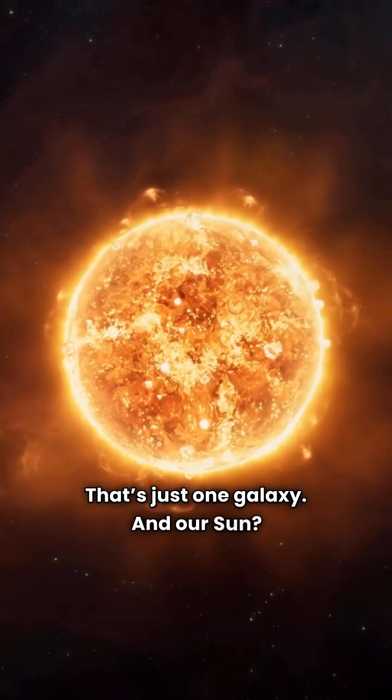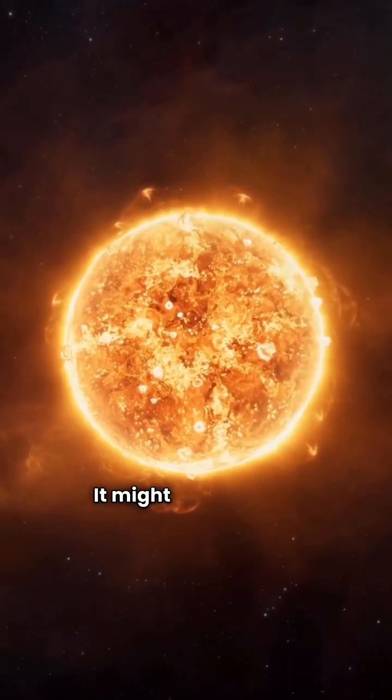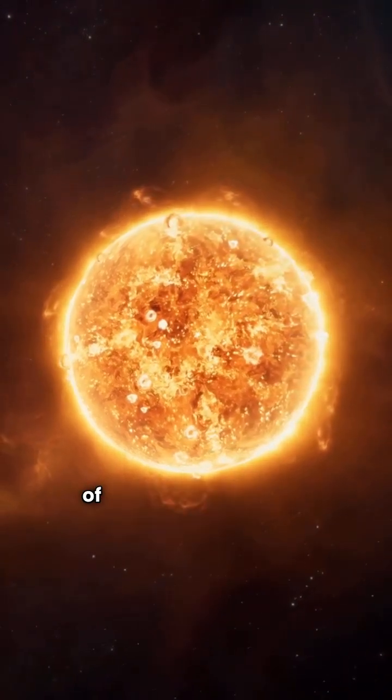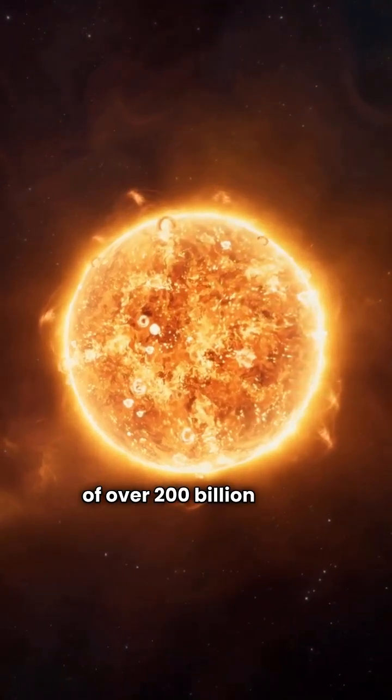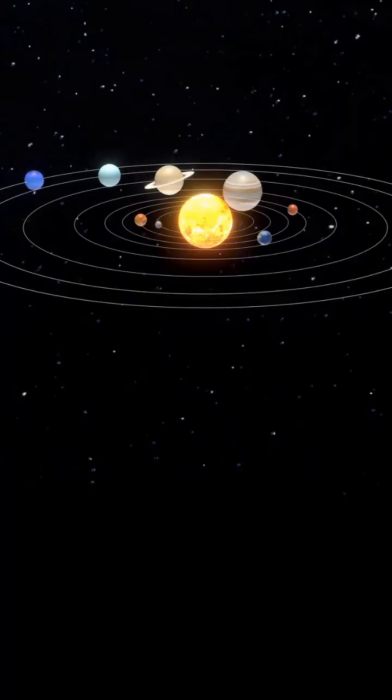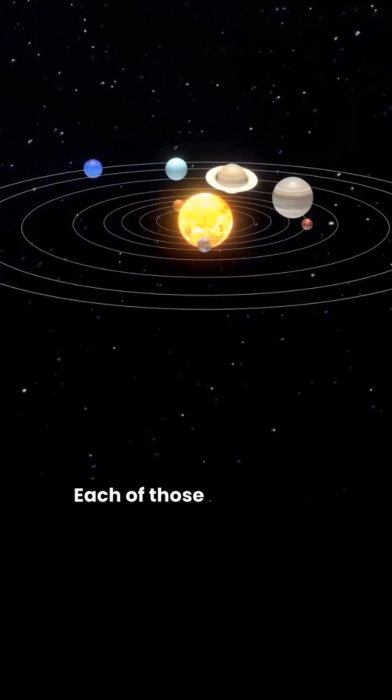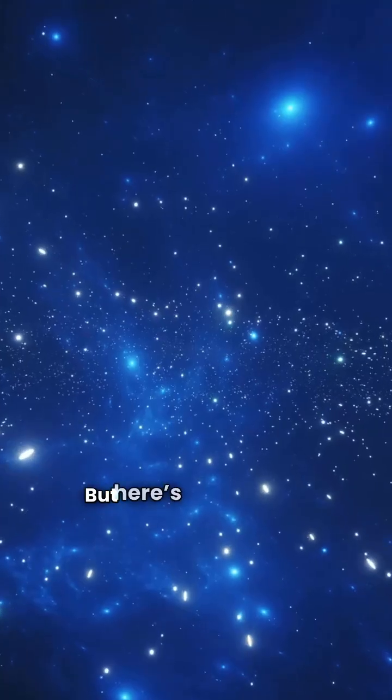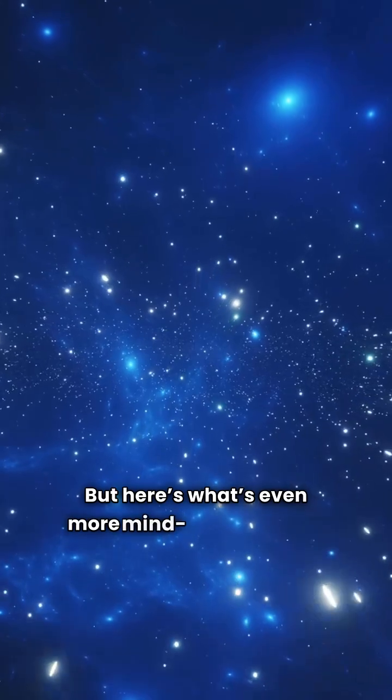And our Sun? It might seem huge, but it's only one out of over 200 billion stars in the Milky Way. Each of those stars could have its own planets. But here's what's even more mind-blowing.